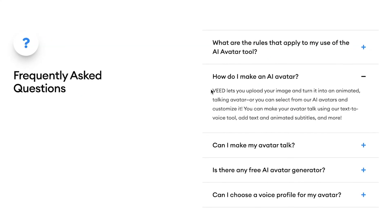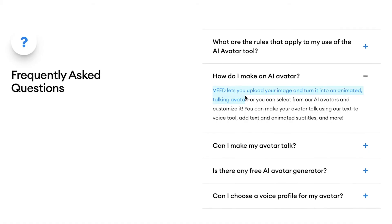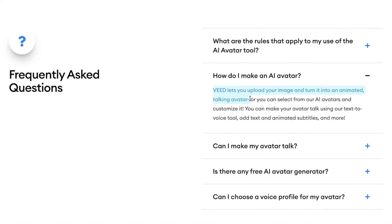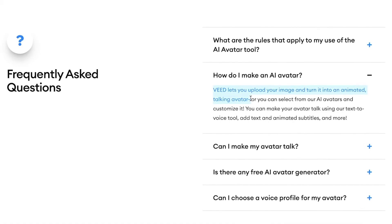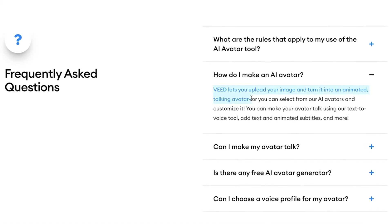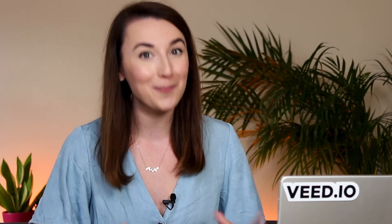Now that you know how to generate realistic AI avatars, here's a little extra secret: Veed offers the ultimate premium service where you can turn yourself into an AI avatar. Here's Veed's CEO Sabah — or should I say his avatar — to explain more.